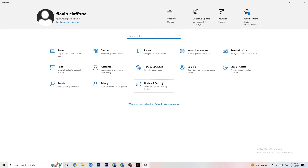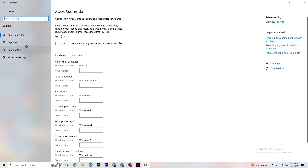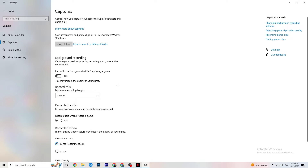Go back to the main Settings, navigate to Gaming, and go to Xbox Game Bar. Turn this off. The Xbox Game Bar consumes a lot of performance that you need for your game — especially on a low-end PC it can cause your game to not launch or crash on launch. Keep this turned off.